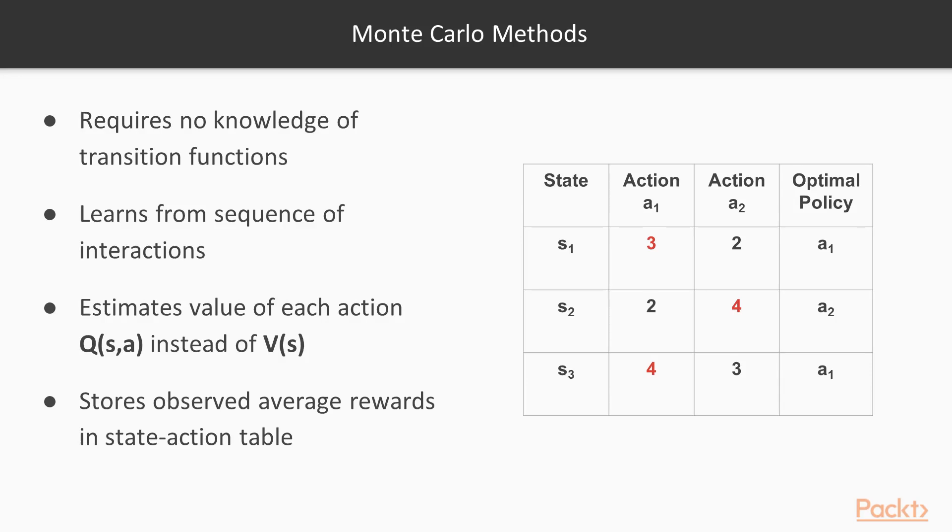Monte Carlo methods don't require any knowledge of transition probabilities. Instead, they estimate learning problem solutions from observing a sequence of somewhat random State Action Reward interactions. They are mostly random, with the exception of using the so-called Epsilon Greedy action selection strategy.